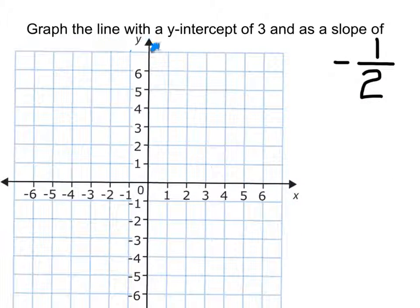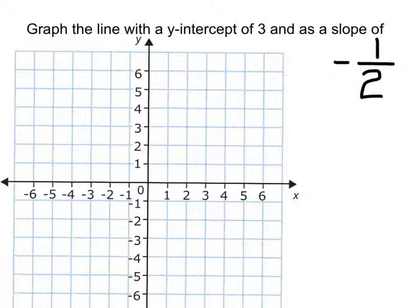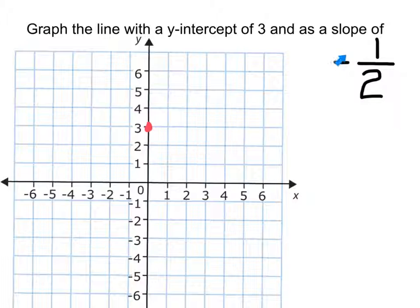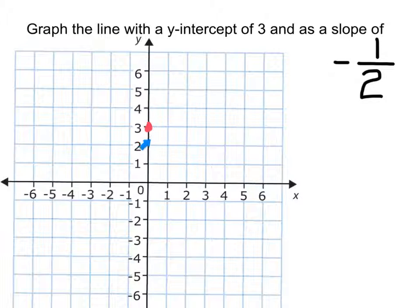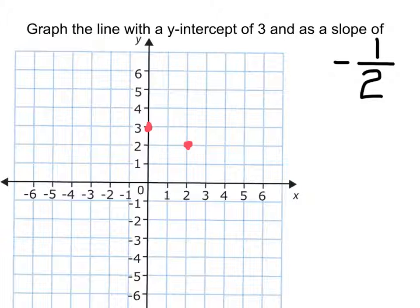Here it wants us to graph a line with a y-intercept of 3 and a slope of negative 1 over 2 — the rise over the run. The y-intercept is 3, so we start at the origin and count up 1, 2, 3. This is where our first dot is going to be. The rise is negative 1 and the run is 2, so we go down 1 and then over 2. We put our second dot right there and graph the line.